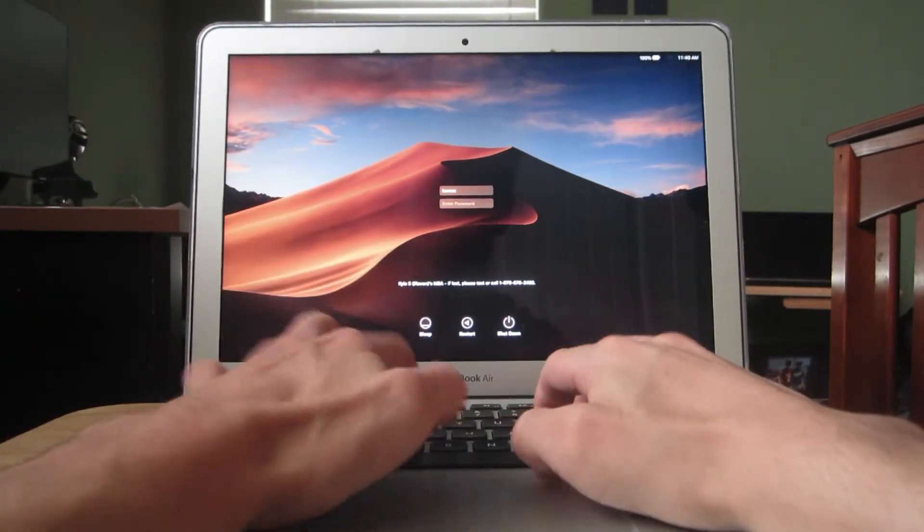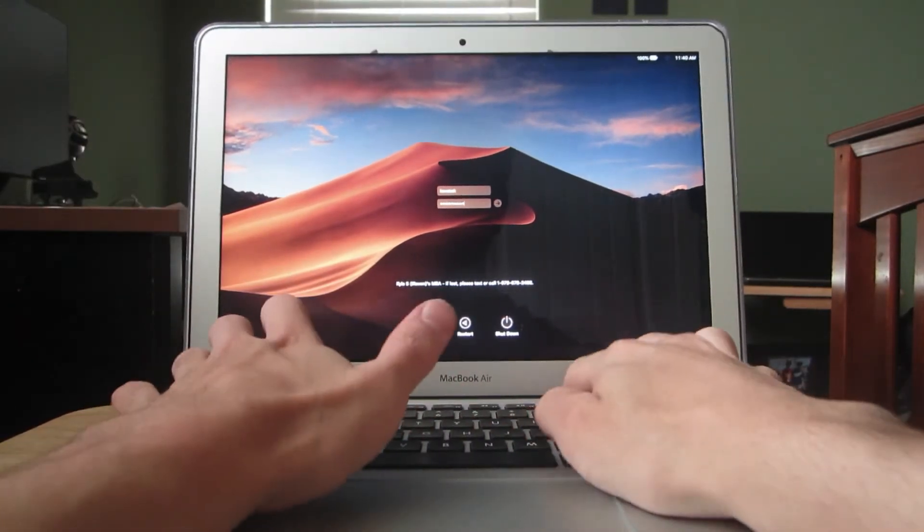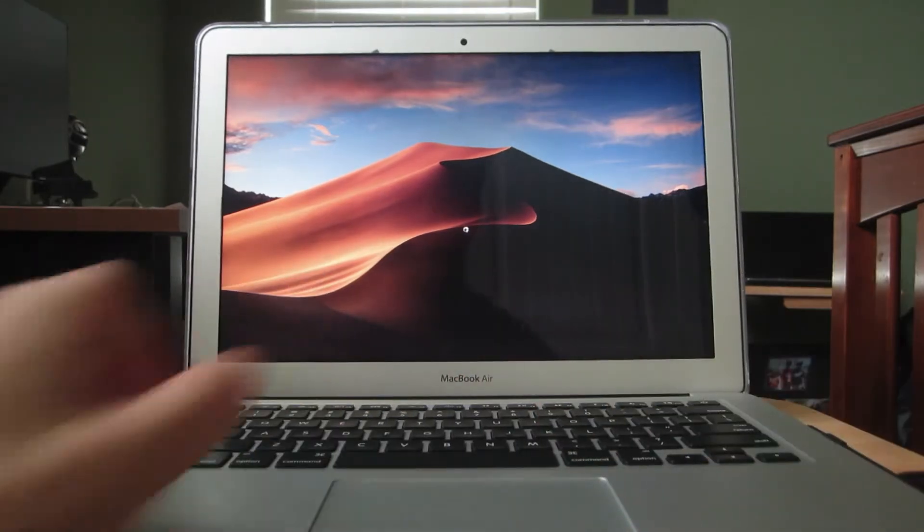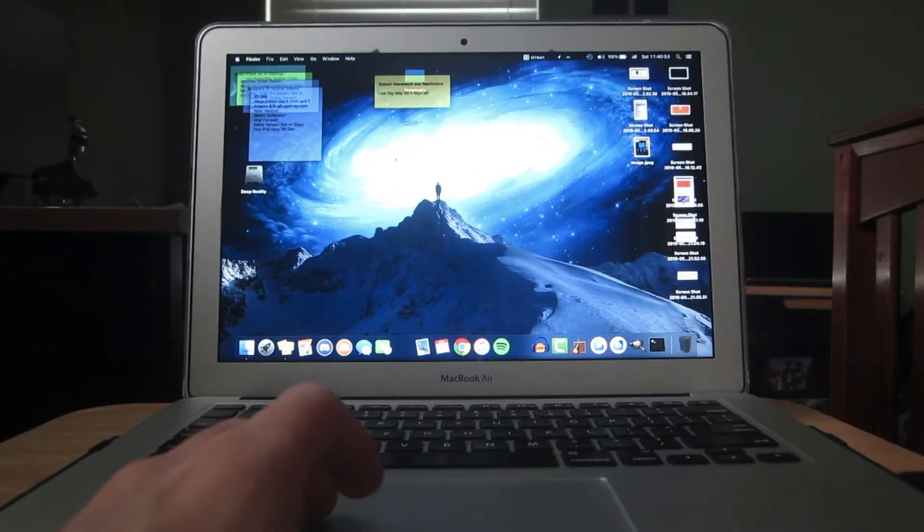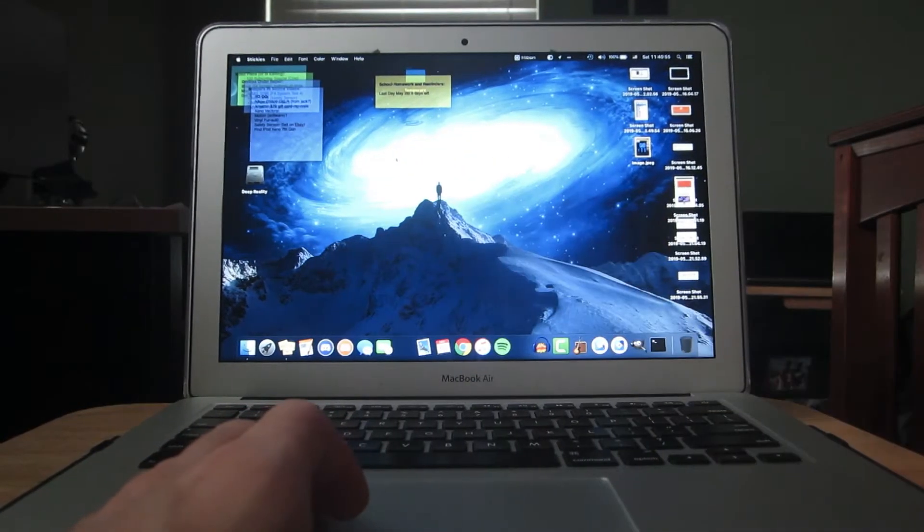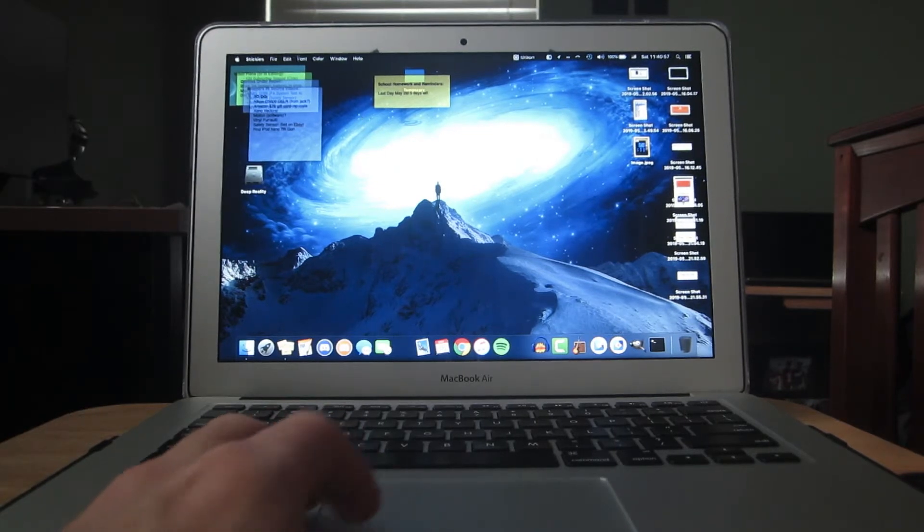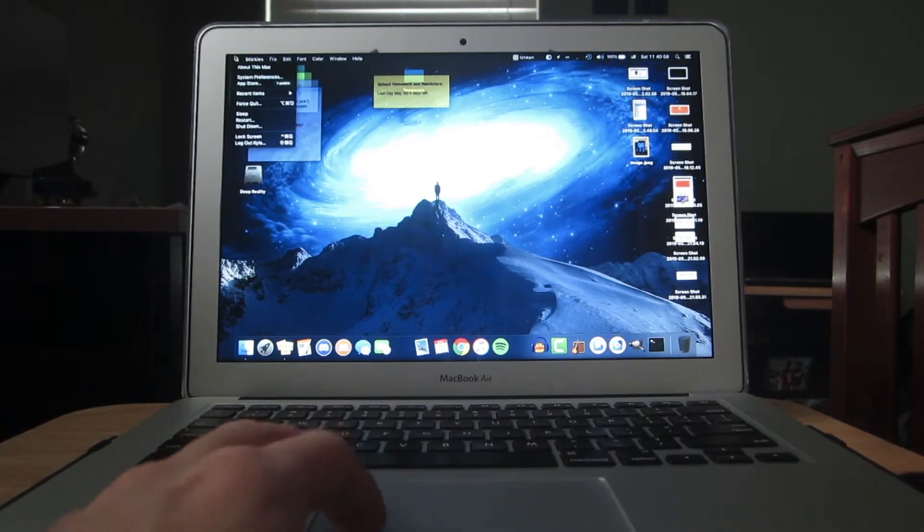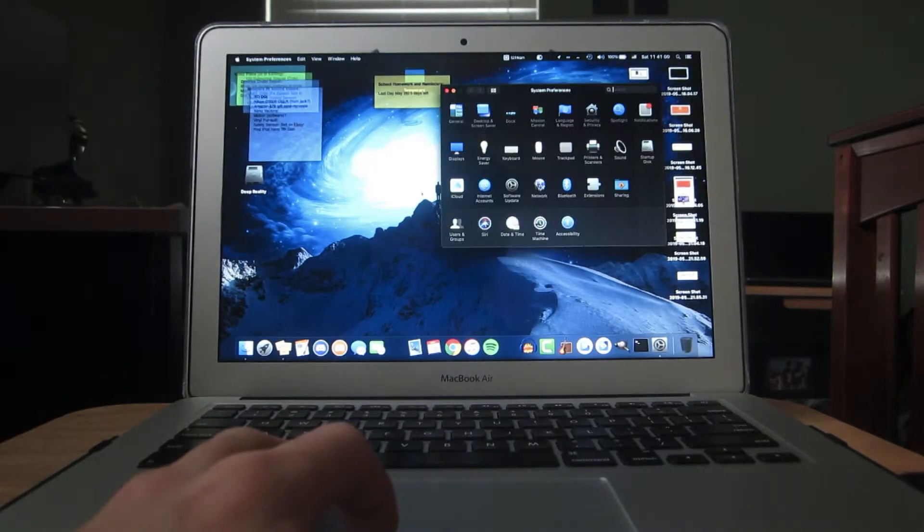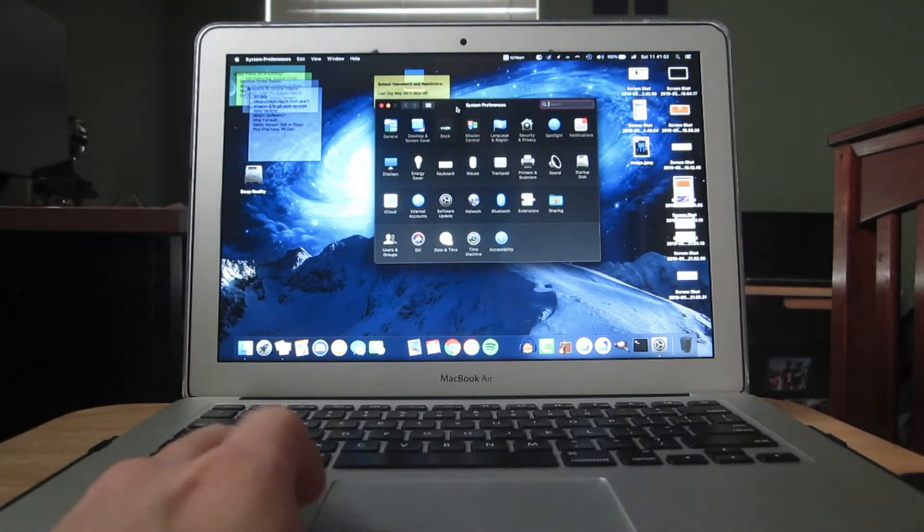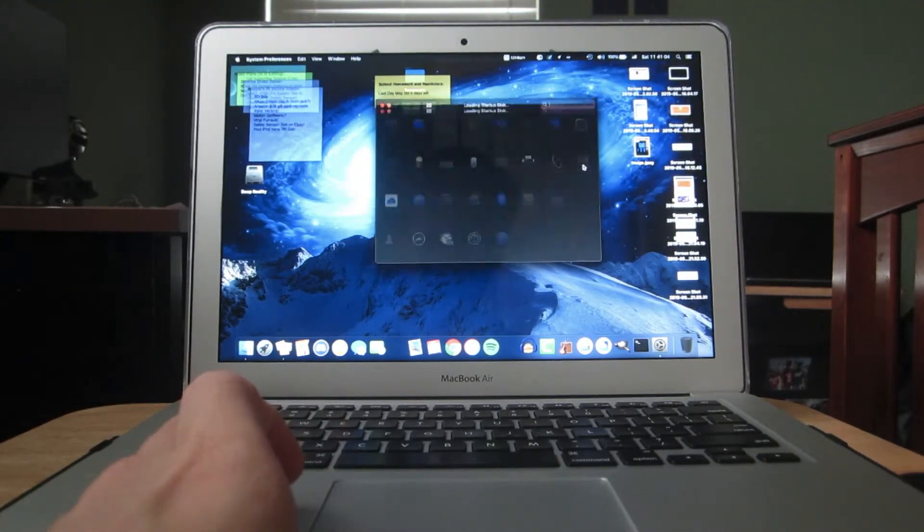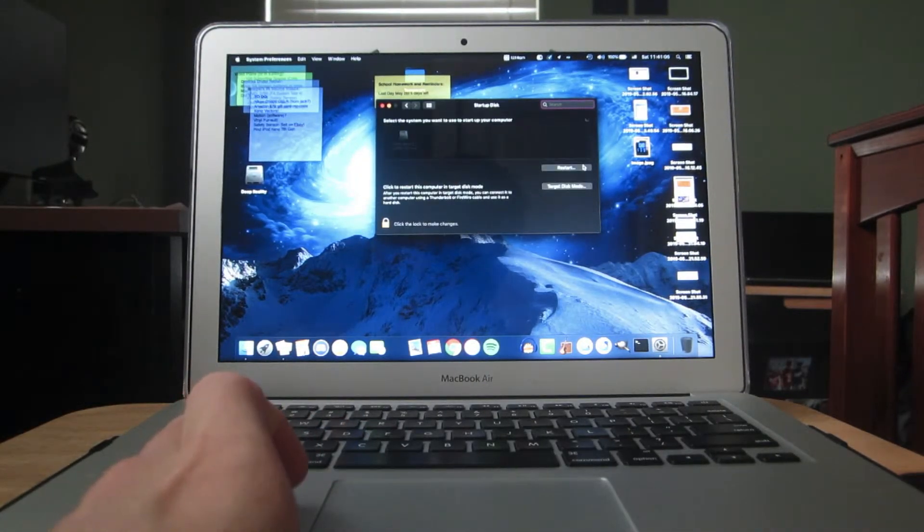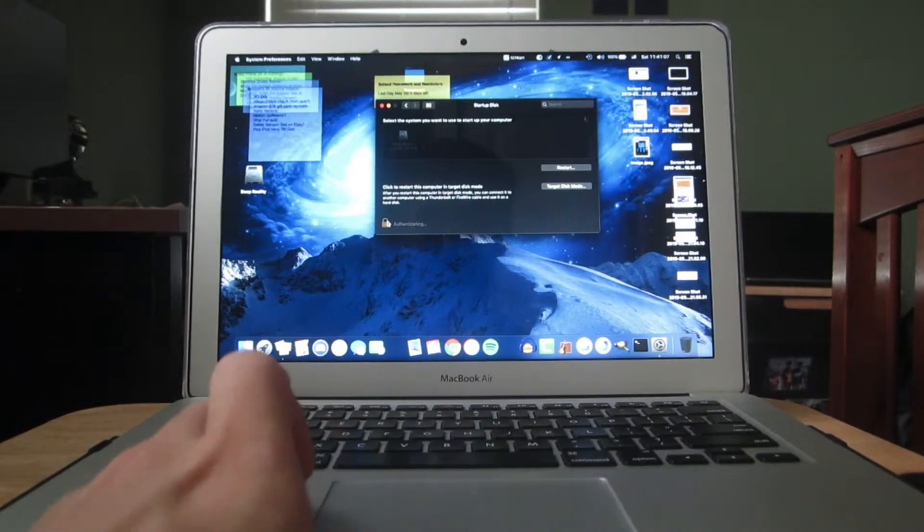So we're going to log in here. And I just researched it on my phone just now, and setting the startup disk to the SSD will help. So we're going to go to startup disk here. There it is. Click the lock. Let's restart.